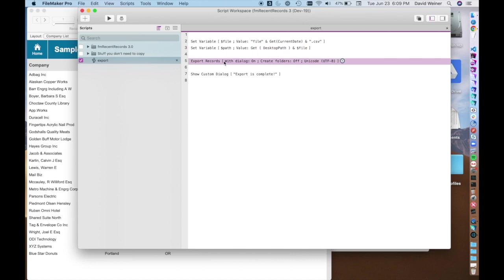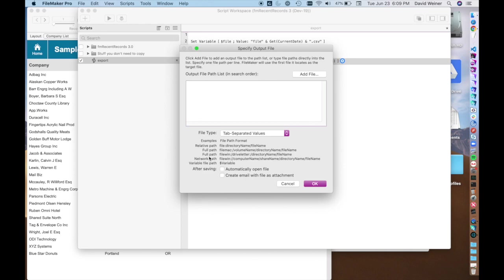So when you go to this export record step, now we can specify the output file. There's various ways that you can do this. As you can see here, there's relative paths, full paths, variable names, and you can kind of choose any one of these you want.